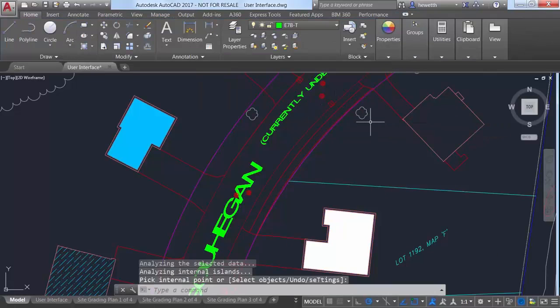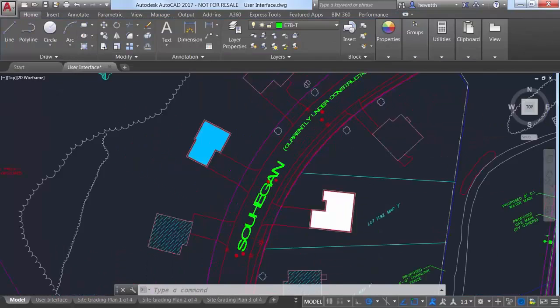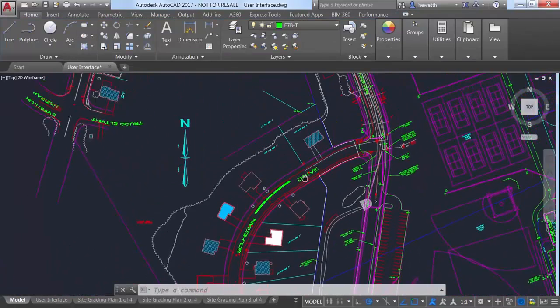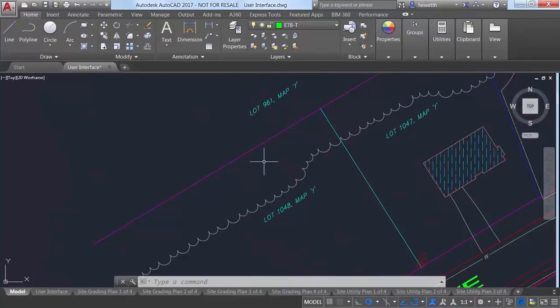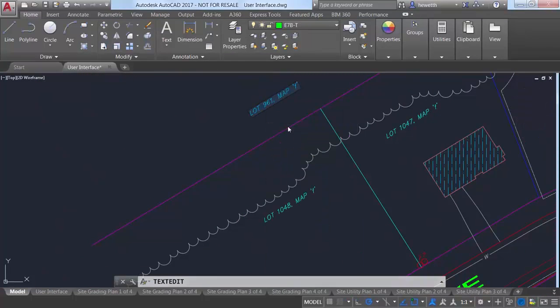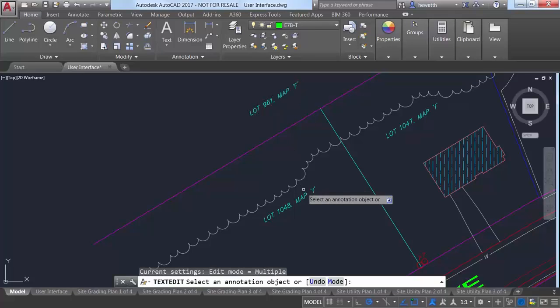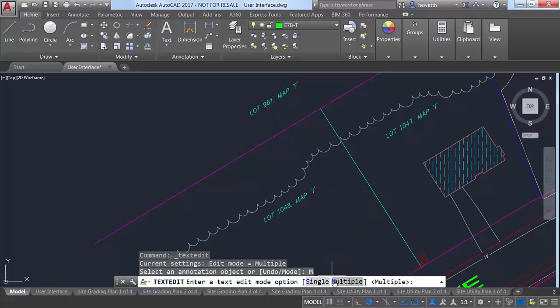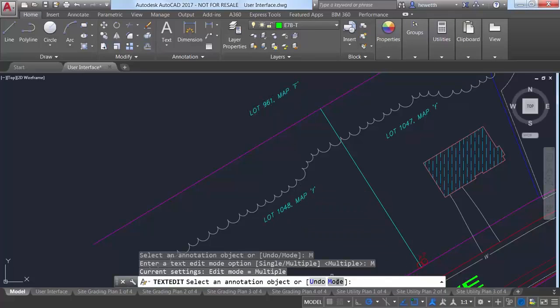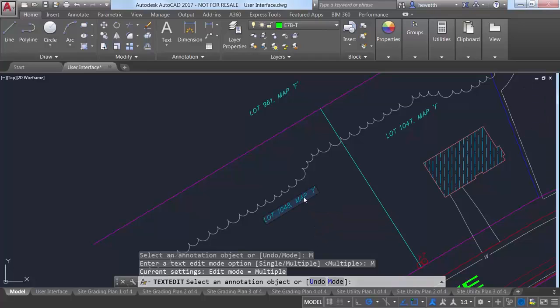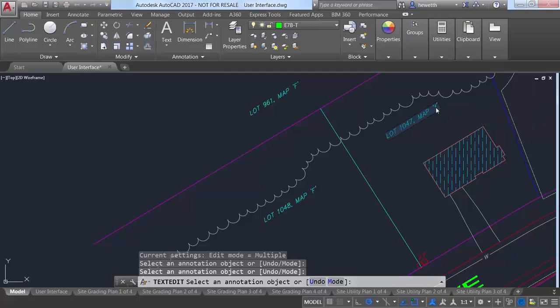The TextEdit command includes a new Mode option that allows you to edit multiple text objects without having to restart the command. When the multiple option is selected, TextEdit repeats so you can continue selecting text objects for editing. An Undo option within multiple mode lets you undo previous editing operations.